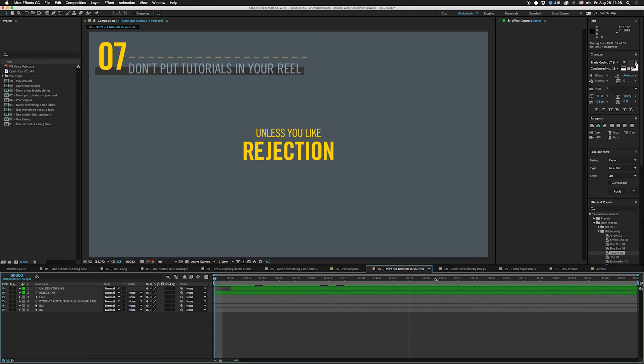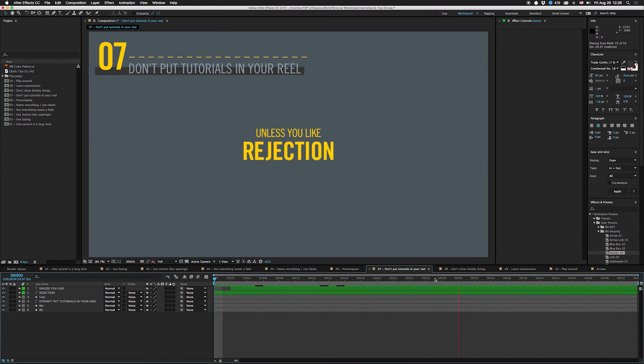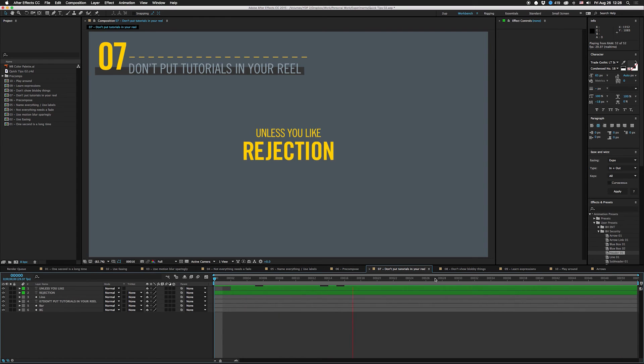And the creative director's like oh okay, threw that one in the trash. And the sad thing is that he put a couple more in and pretty much seven out of ten of them all had that kind of stuff in it. So don't put tutorials in your reel unless you like rejection.